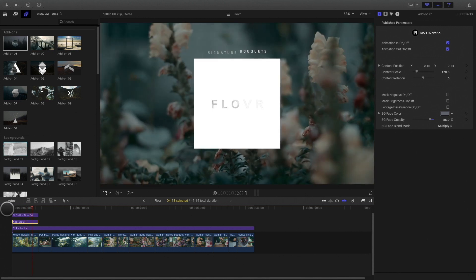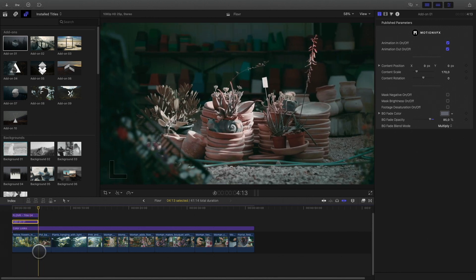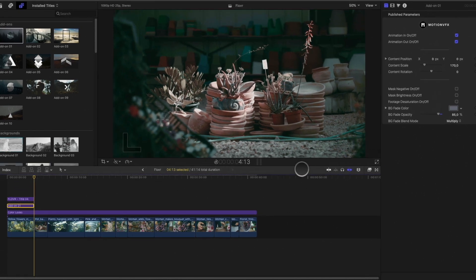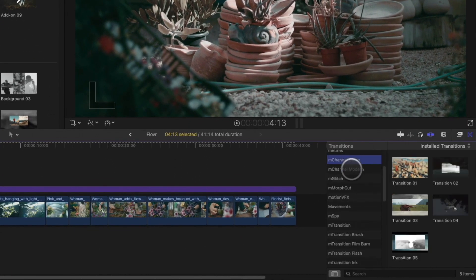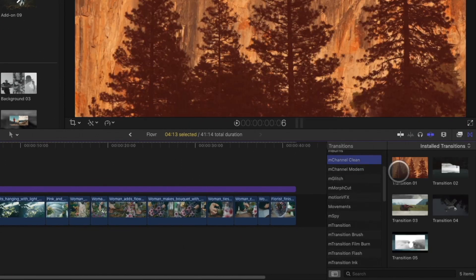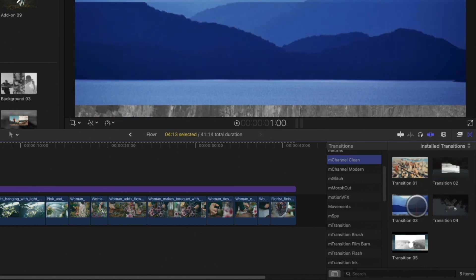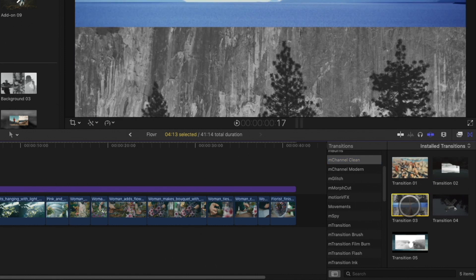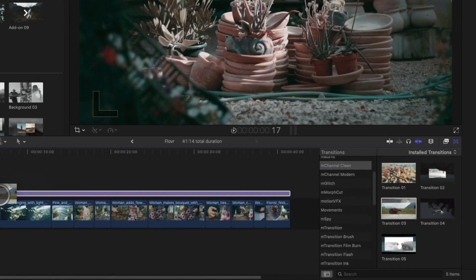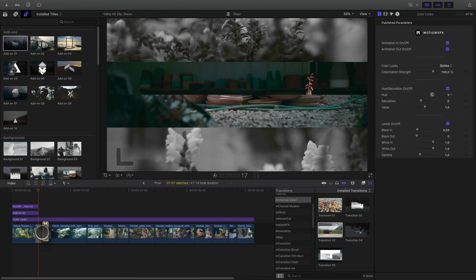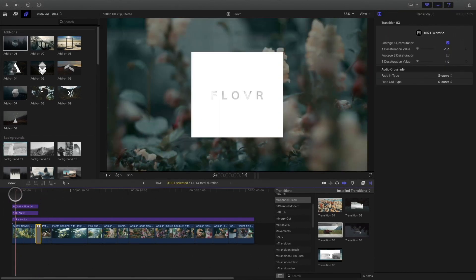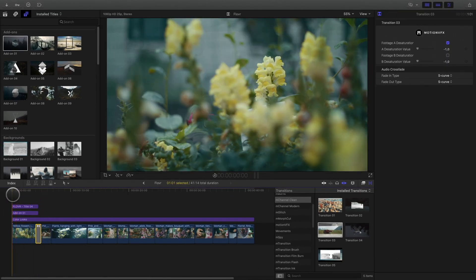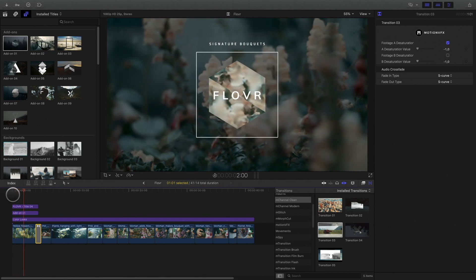For the transition with the next clip, I will use a transition from M-Channel Clean. You can find them in the transition library. I will select the transition number 3. It will match perfectly with my title animation.